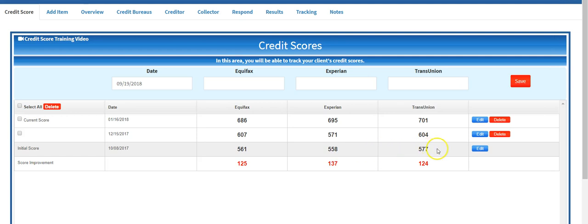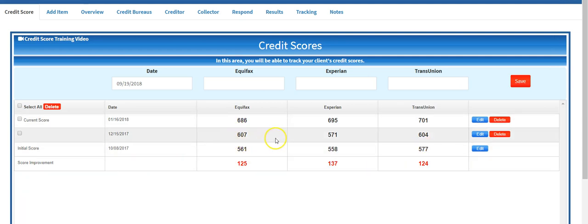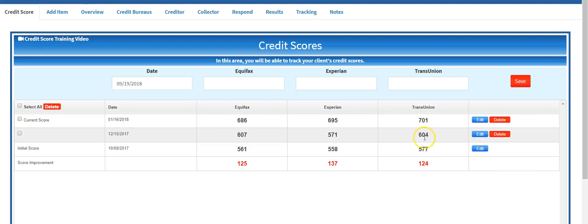And a 575. By December she was at 607, 571, 604. And then by January 16th, 2018 she was looking at 686, 695, 701 on TransUnion. This all equates to a 125, 137, and 124 point score increase.